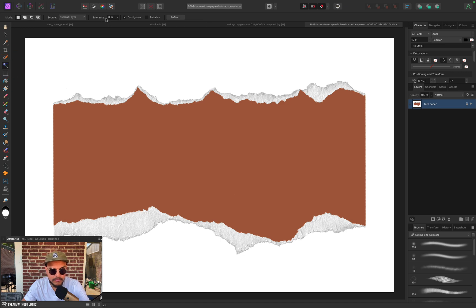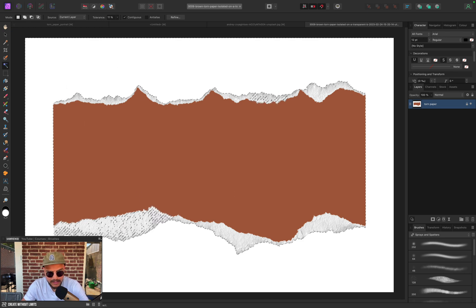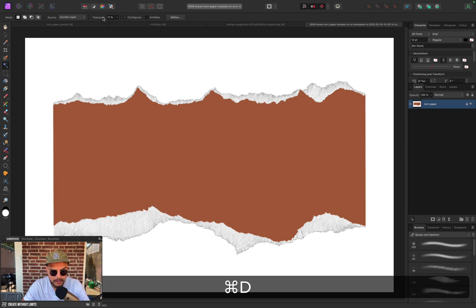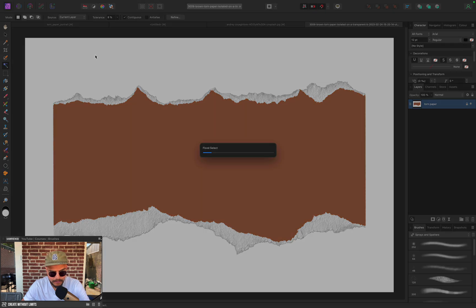I'm going to use my flood select tool with a tolerance of about 11 to select the background. I think tolerance 11 percent is a bit too high because you can see that we've actually selected some of the white parts, so I'm going to lower my tolerance just a little bit, maybe to 8.